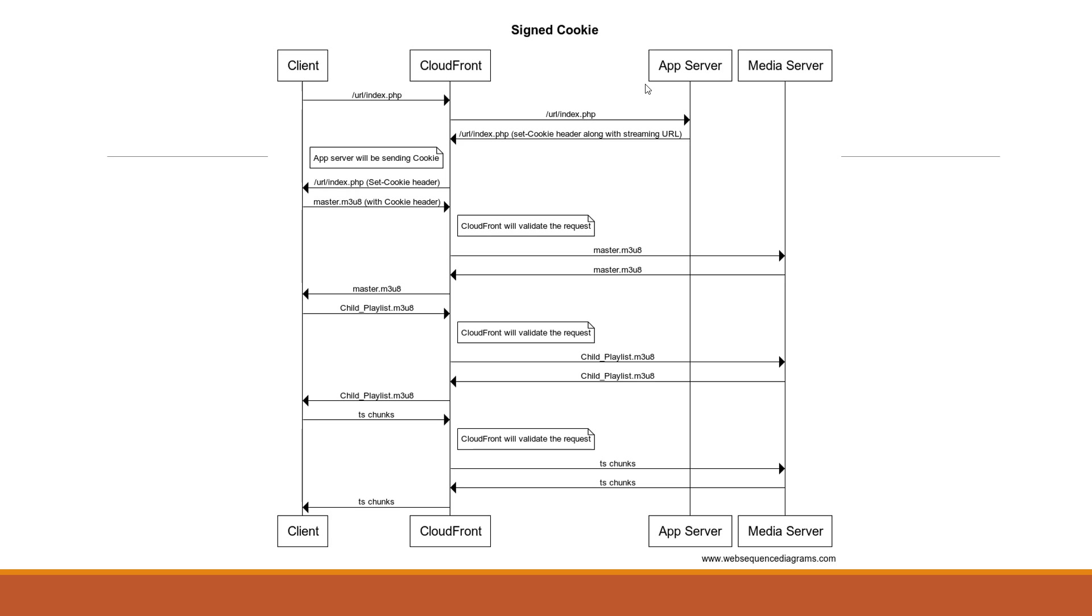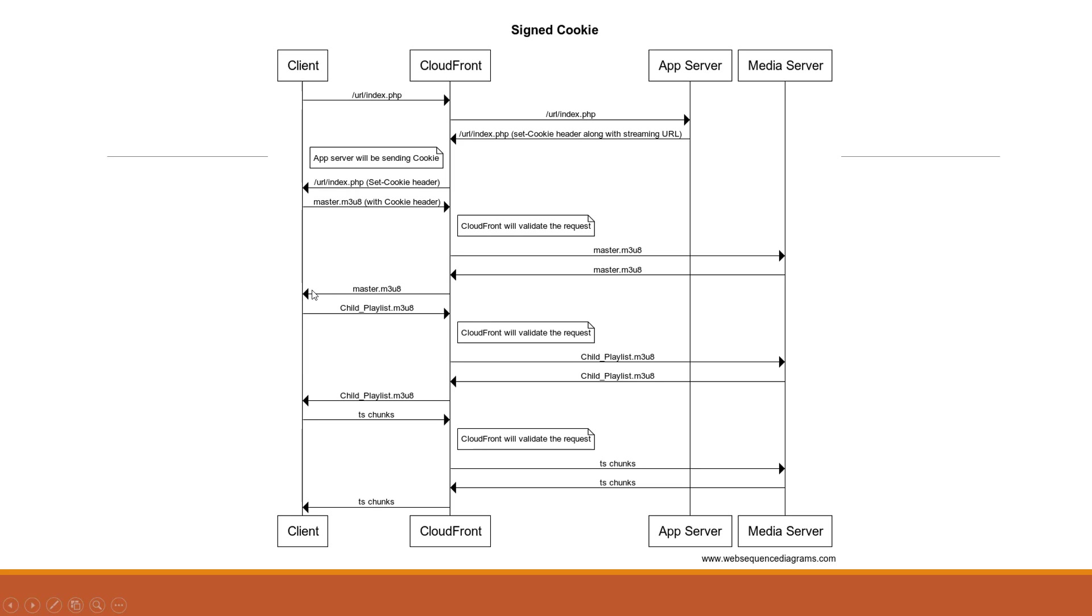Now in subsequent request the client is going to send the master manifest file request along with the valid token or the cookies. CloudFront again will validate these requests and only if it is successful then it is allowed to go for to the media server and then a response is received and it's served to the end user.